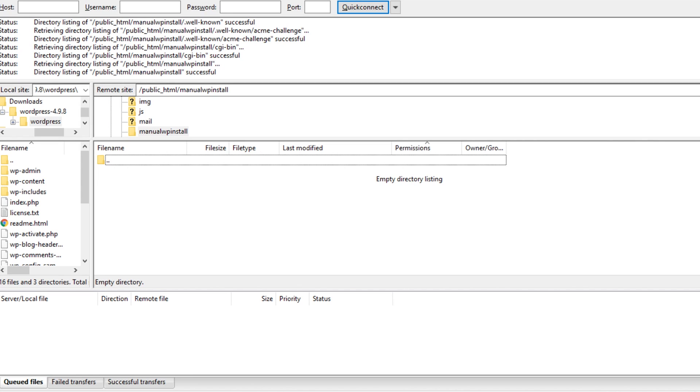Now we're ready to transfer the WordPress files over to the site. Accessing your site's directory on your web server will require using an FTP client or accessing the directory via cPanel. I'll show you how to do it both ways.